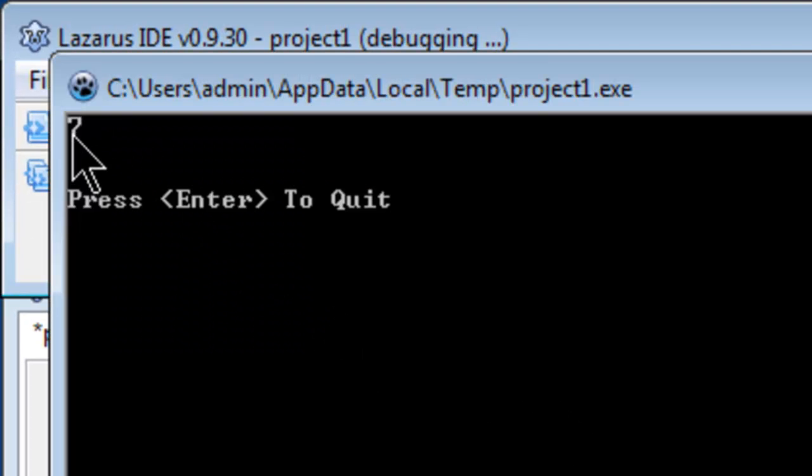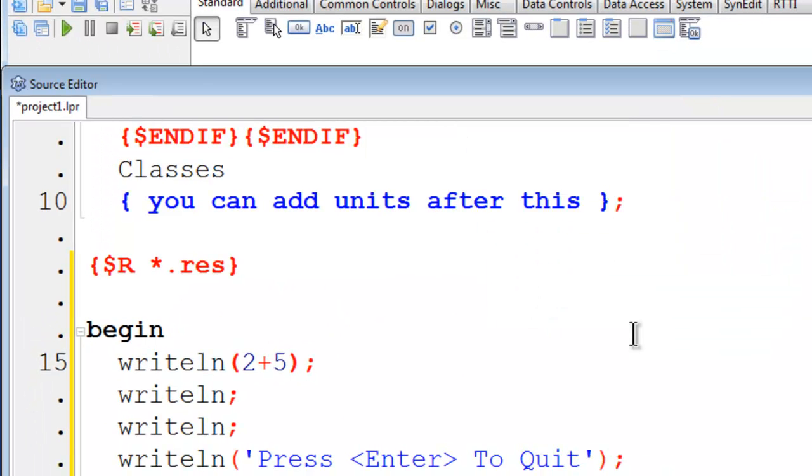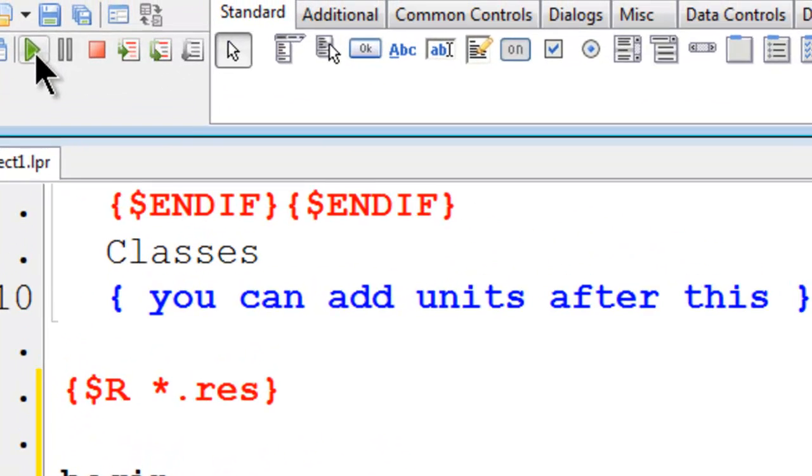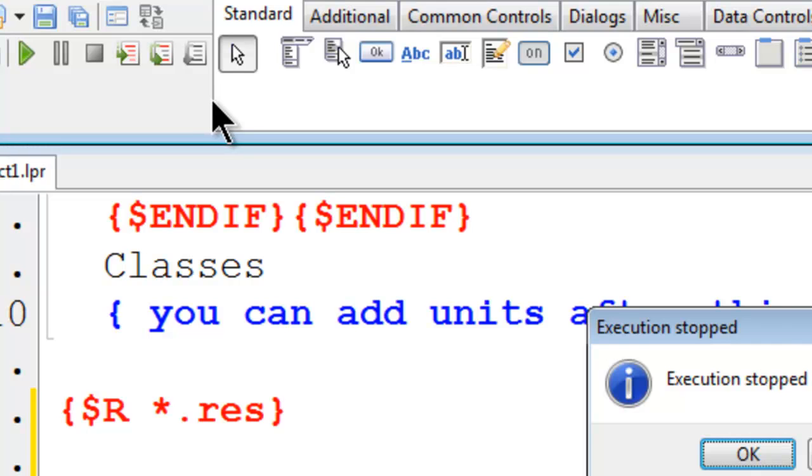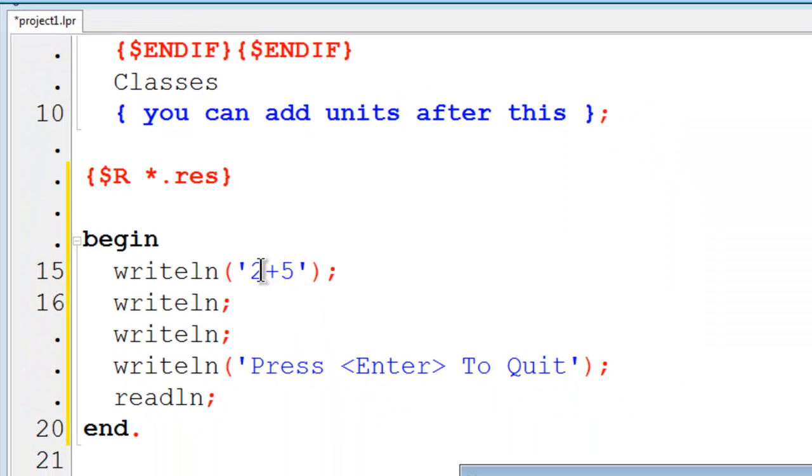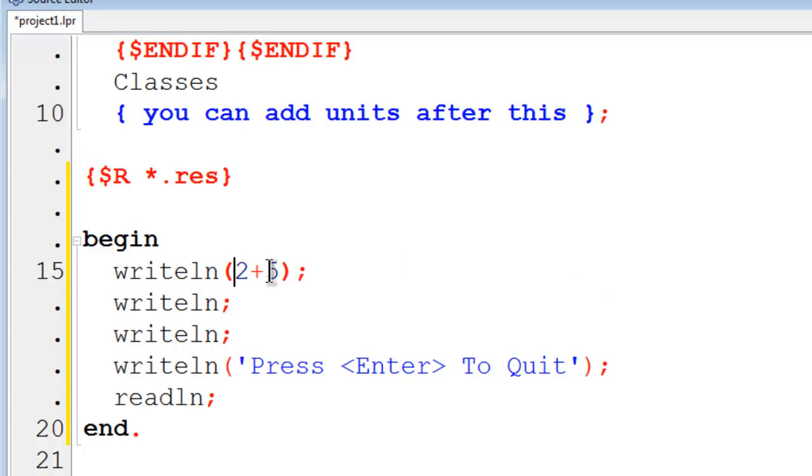We get 7 up there which is correct. If I were to put single quotes around this, we will find that the computer prints out verbatim because this is no longer a calculation. It is a string of characters. I will go back and put 2 plus 5 here. Of course, when we go ahead and run this, we just get 7 up there on the screen.